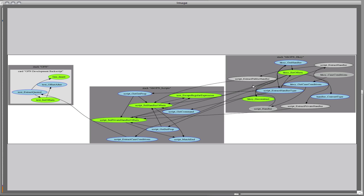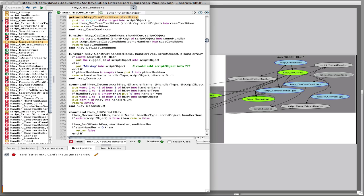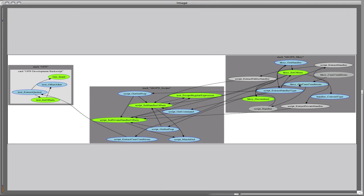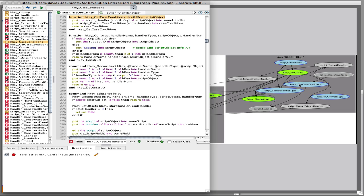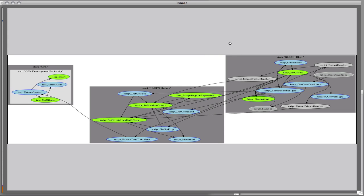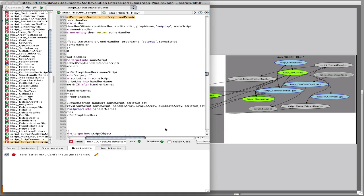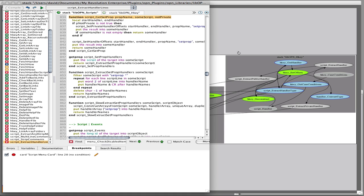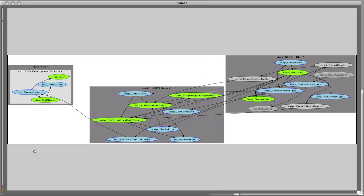So if we were looking at the hkey case condition handler here, you can see that calls hkey get case conditions, which in turn calls a variety of things, some of them being script get prop, which is in another object. So here you get a quick overview of the dependencies of a particular handler.